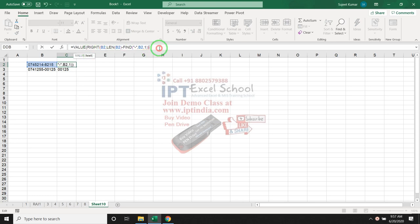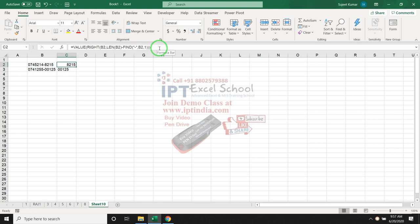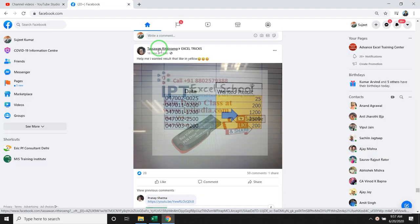VALUE formula converts the text format to the number format. So, we have used this formula for this problem.